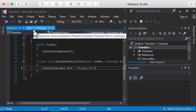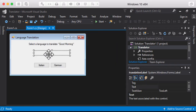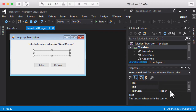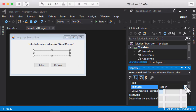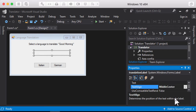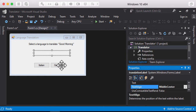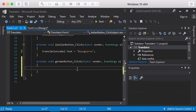A couple of other things I can do: I can go into the form and change the text alignment from Top Left to centered. Now let's tell it to translate to German when I click the German button, so I'm going to double-click the German button.